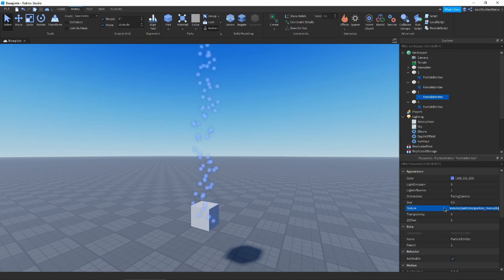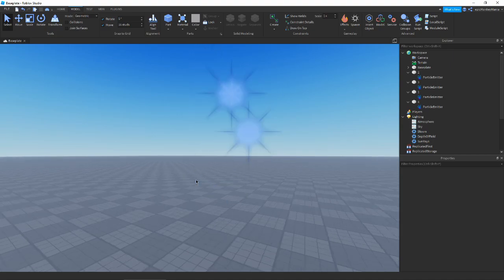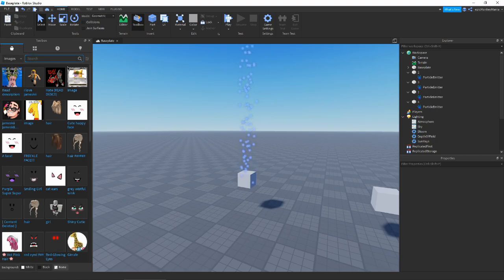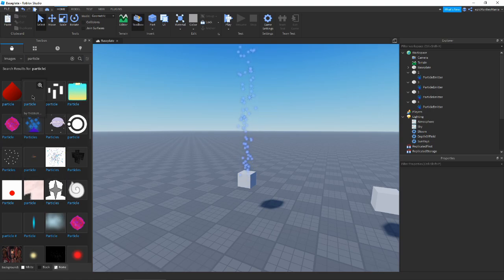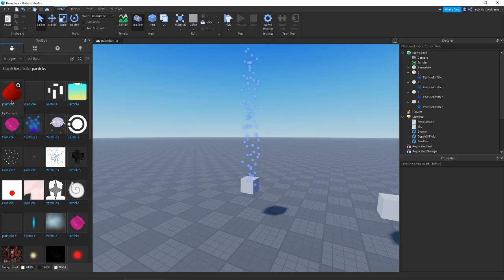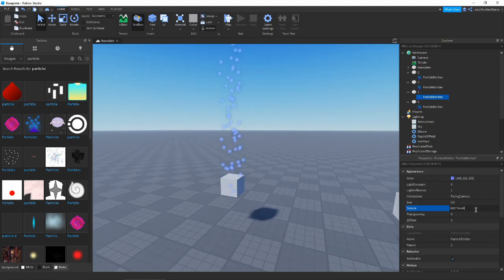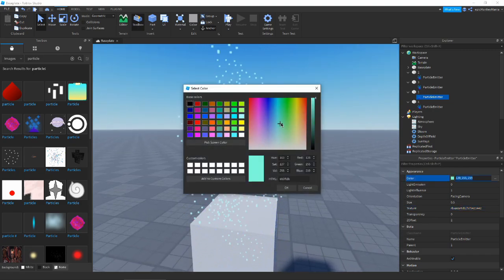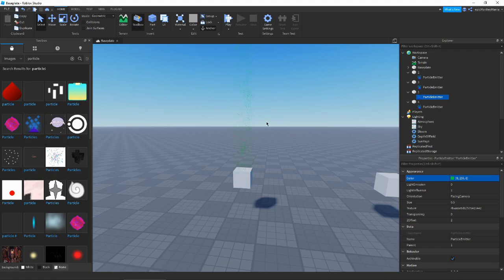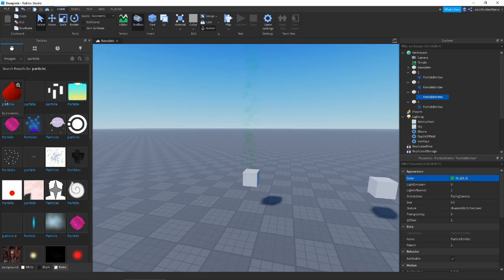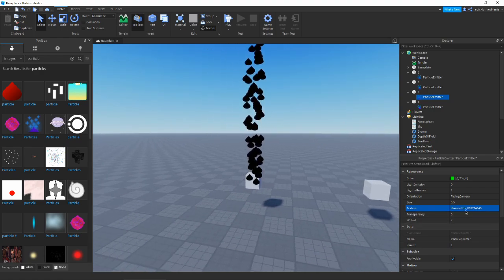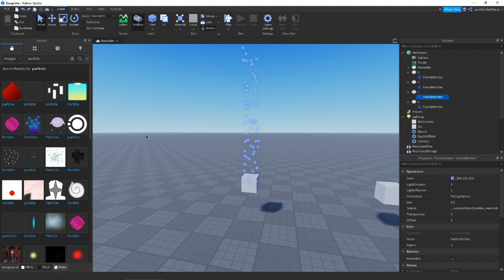Next we have Texture — it's exactly what it sounds like, just the texture of your particle. We have the default sparkle on it right now. If you go to the Toolbox and grab a particle texture, for example a blood particle, and put it in the texture field, the particle shape changes. Also, if your texture is white you can freely control the color, but if it's already colored, you'll get a mix of the two colors.